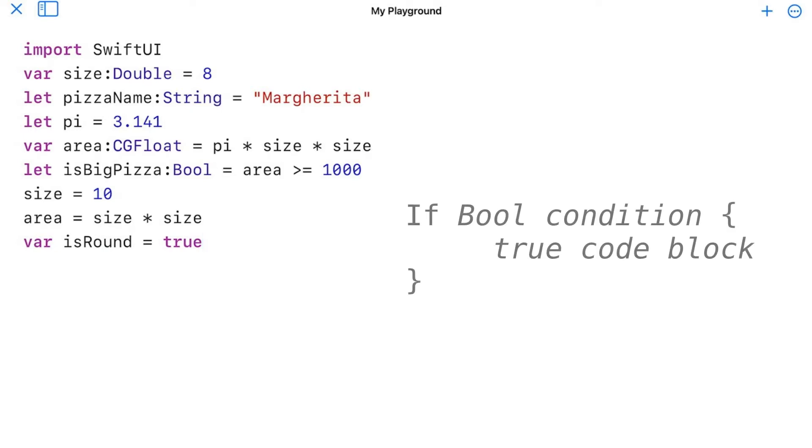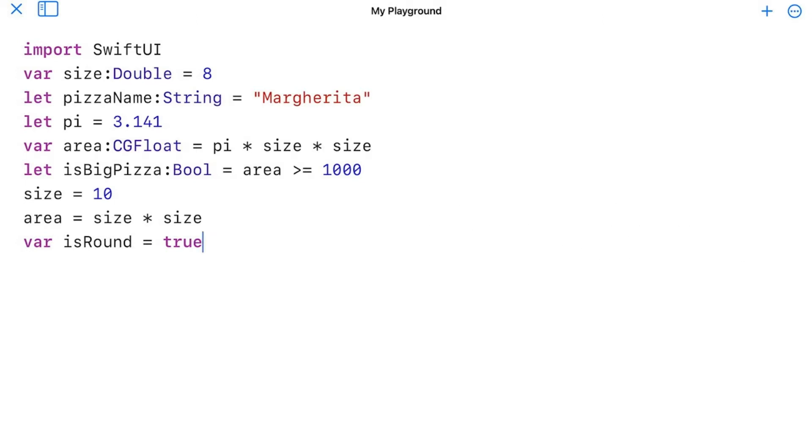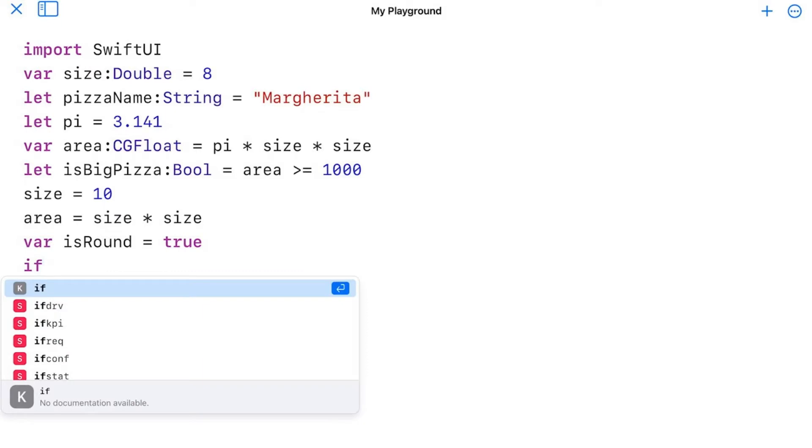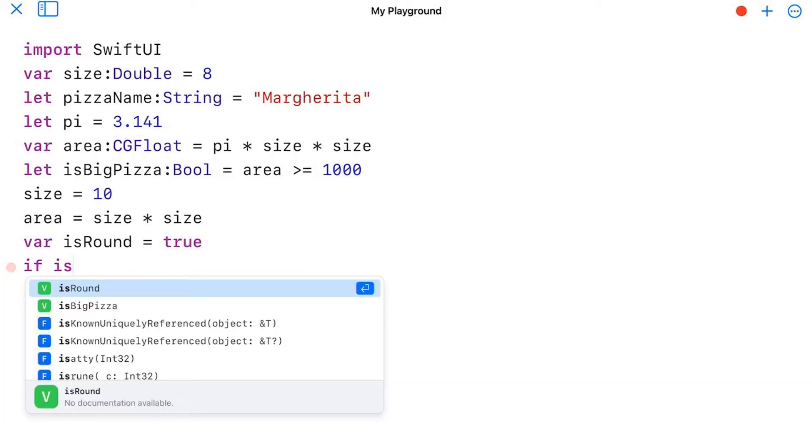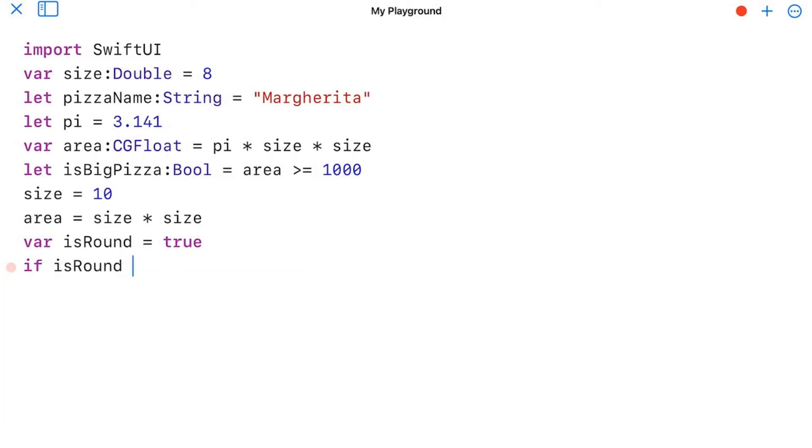The if statement takes a Boolean value, and if true, there's a code block inside curly braces. So for example, I would do something like this. I'm going to put another line here. I'm going to put if isRound. Then I put a code block. There's the curly braces. And then I'm going to hit Return.